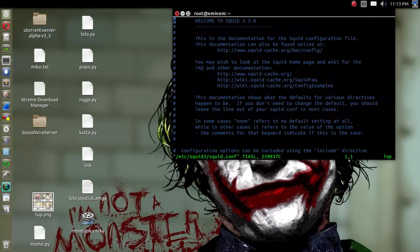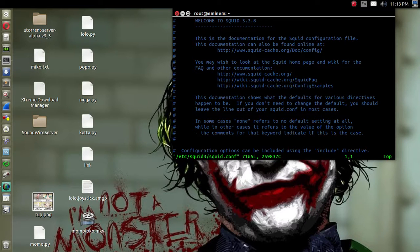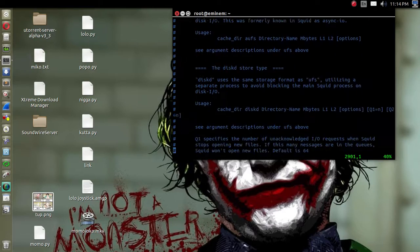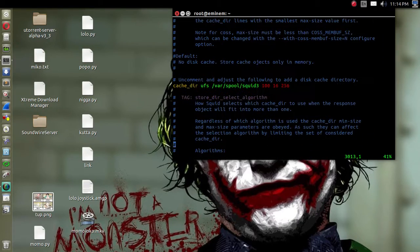One more thing — you can make Squid a caching HTTP proxy so it caches HTTP data from whatever site you visit, so next time it can load much quicker since images and other content are already stored locally. The directive is cache_dir ufs /var/spool/squid3 followed by size parameters. I just uncommented that line without editing the values.